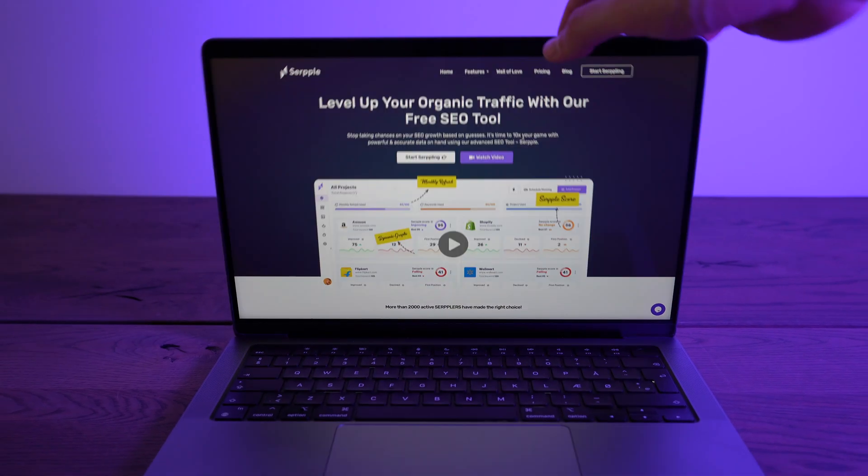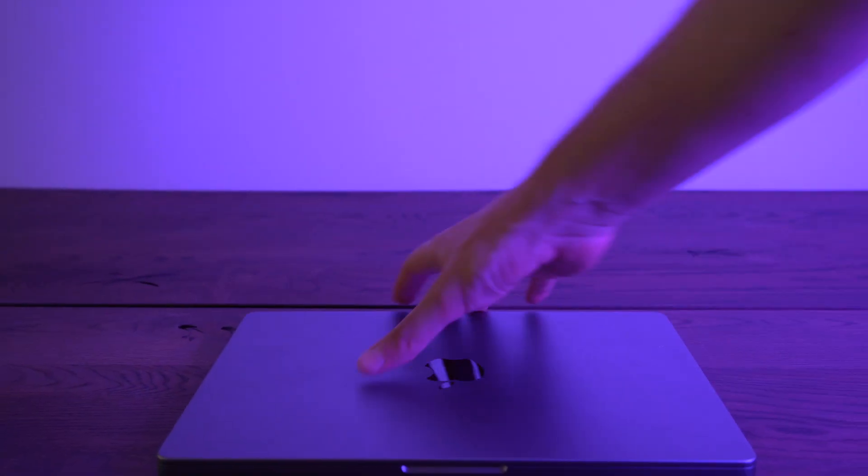But talking about SEO, if you want to optimize your content right now, then you can watch my review of Dookie right up here. Thank you for watching. See you on the next one.